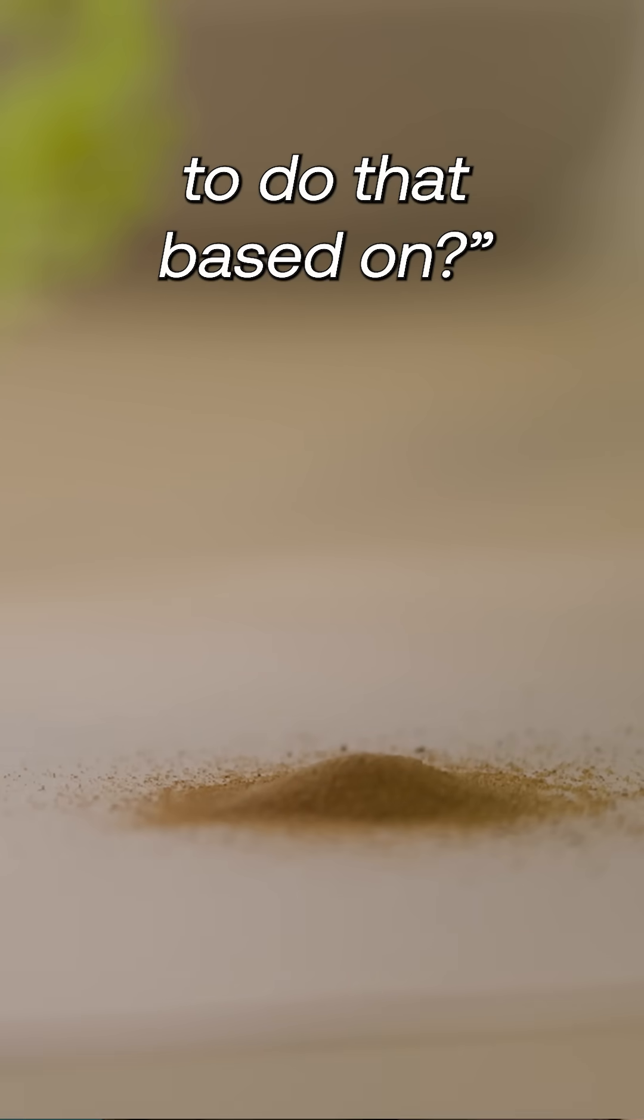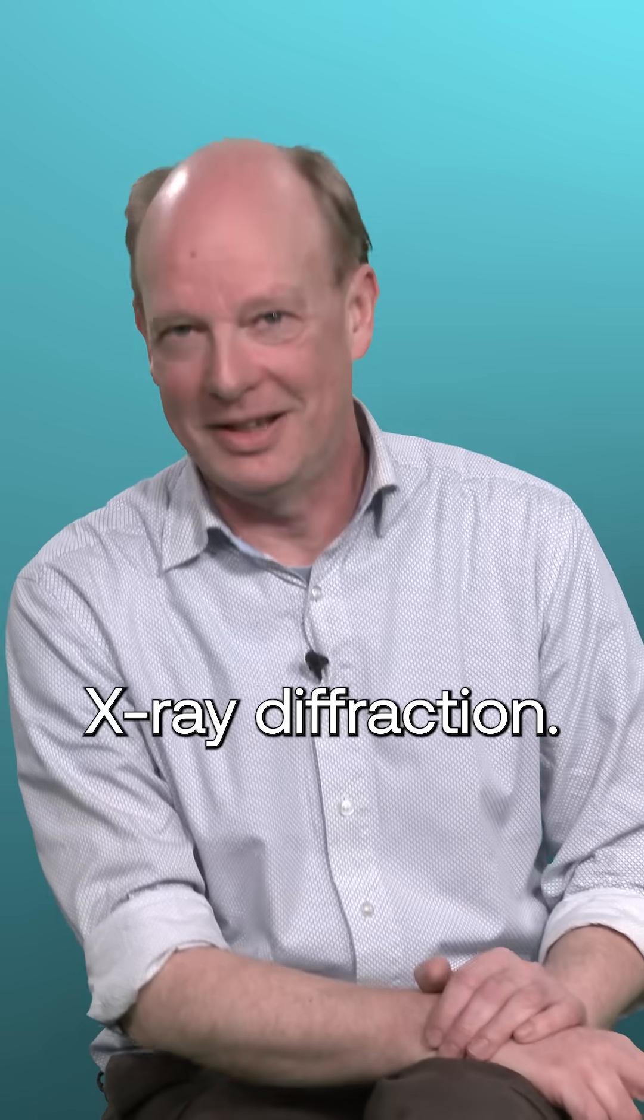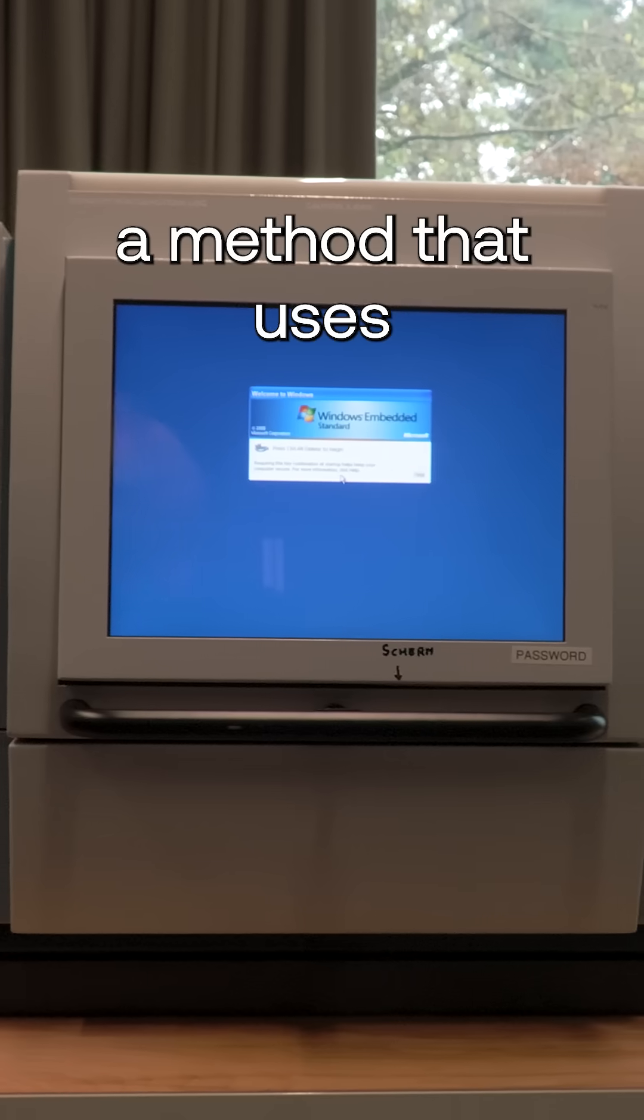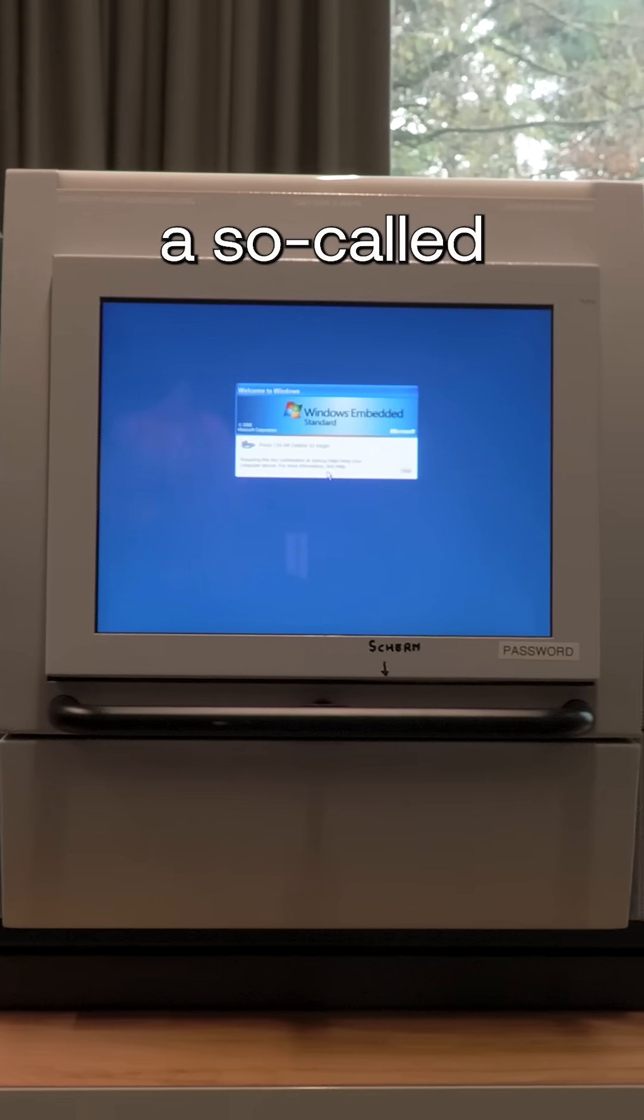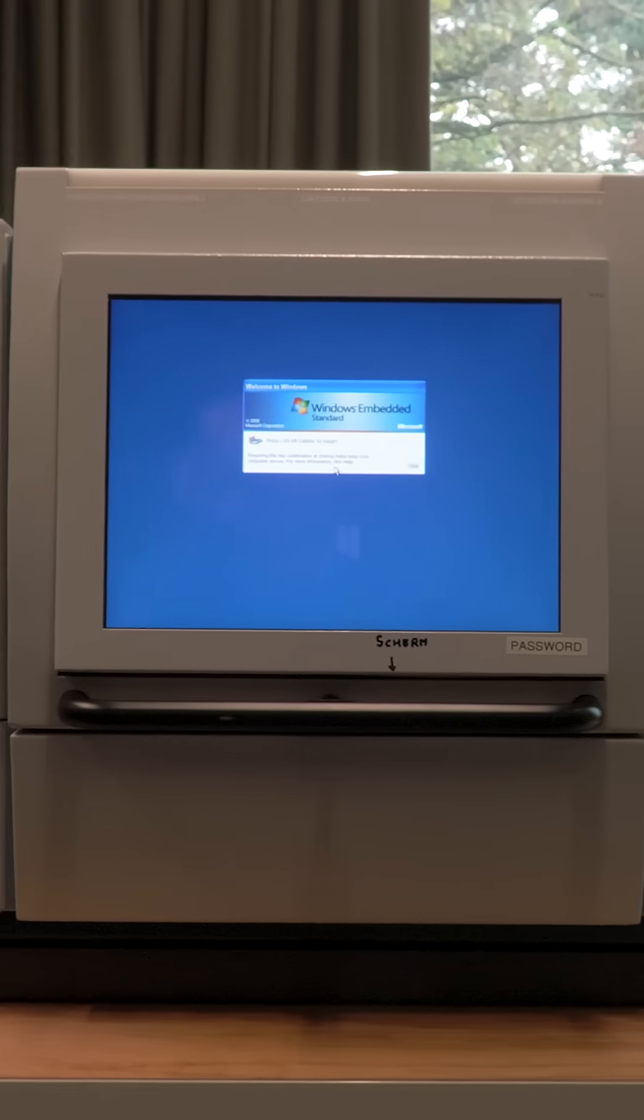What are you going to do that based on? X-ray diffraction. A method that uses a so-called XRD scanner.